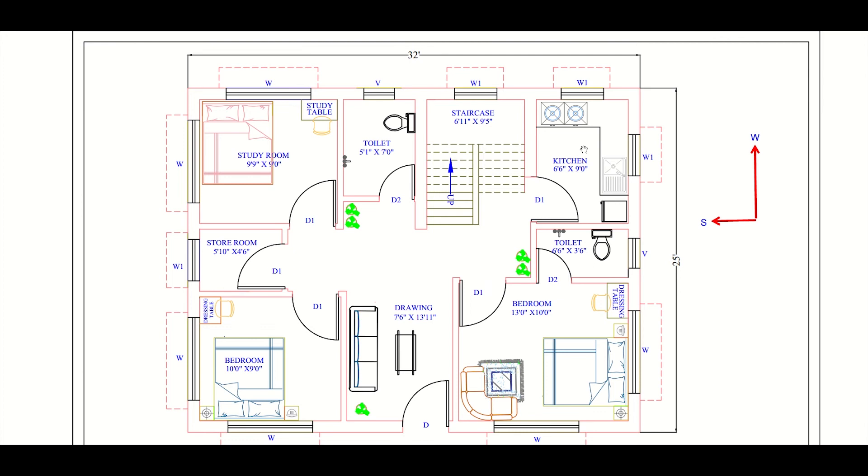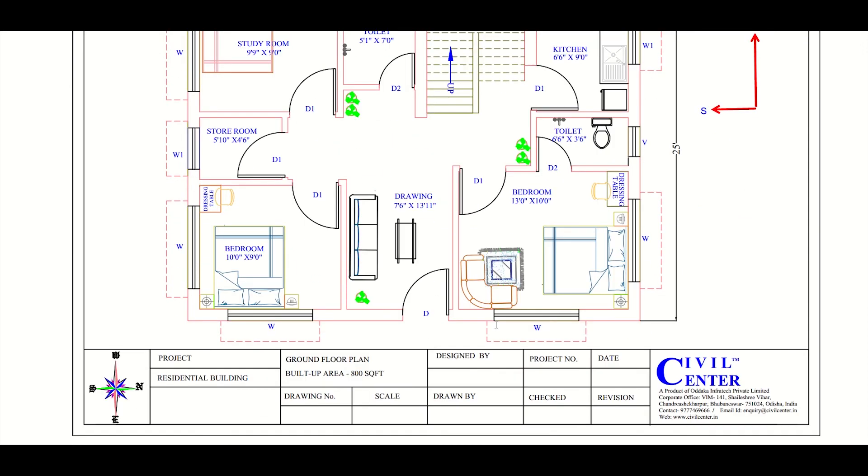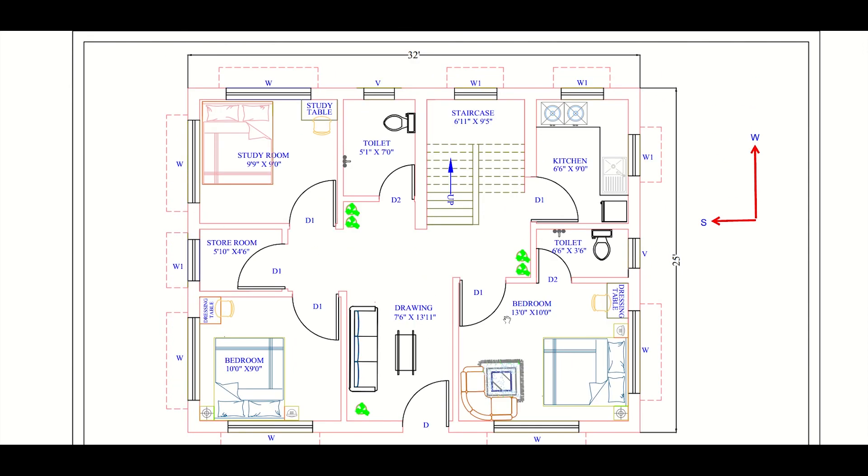But on the other hand, we have lots of advantages in this plan. In this small area of 32 feet into 25 feet, the space has been managed very effectively. You can see that we have 3 bedrooms in an area of 800 square feet.